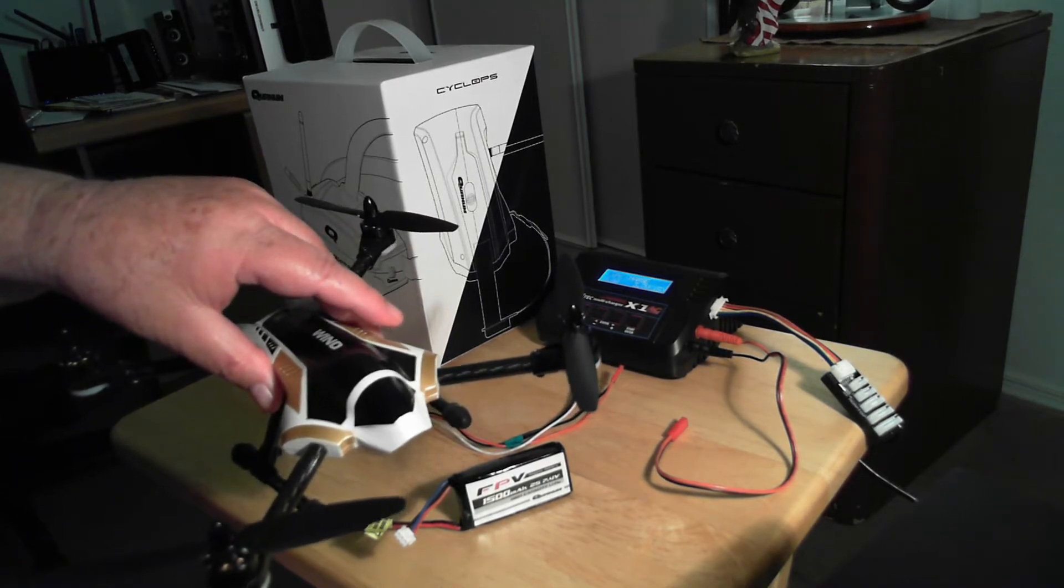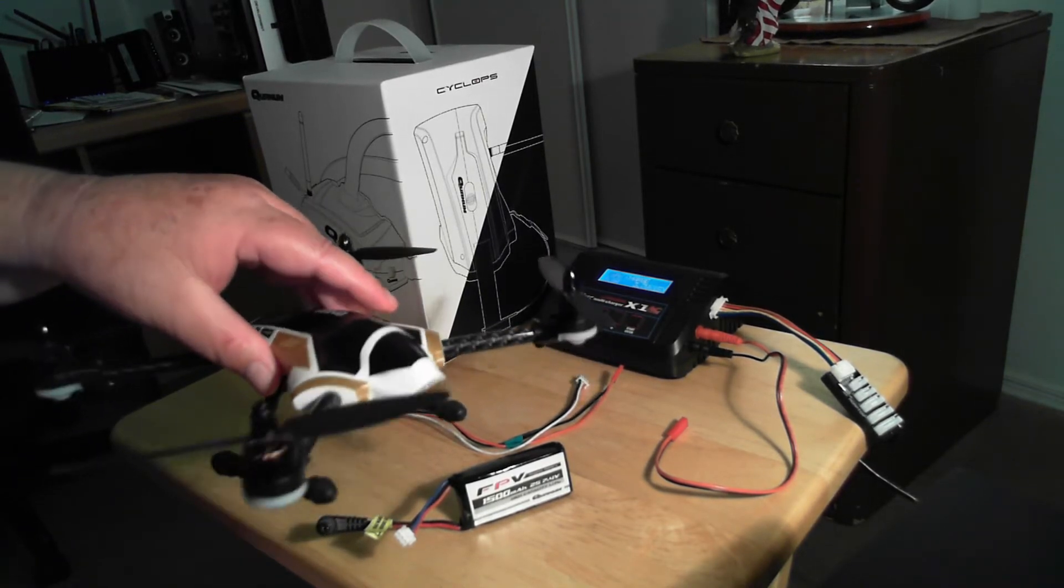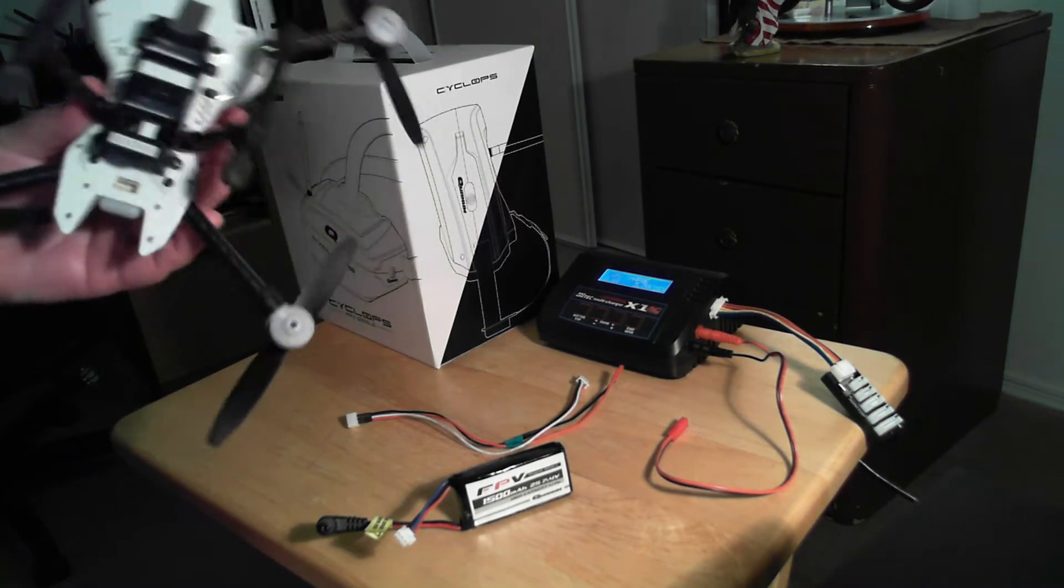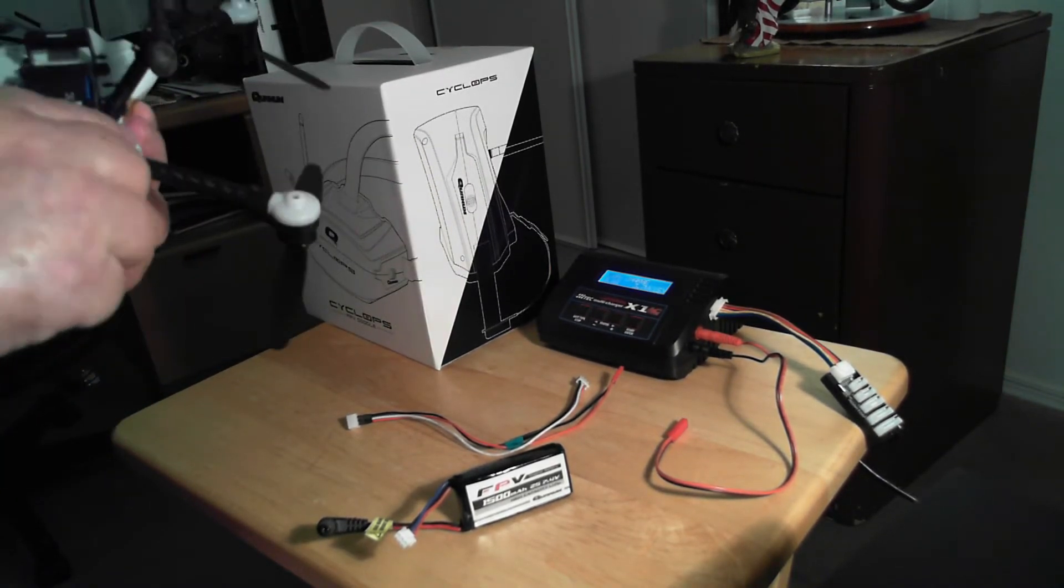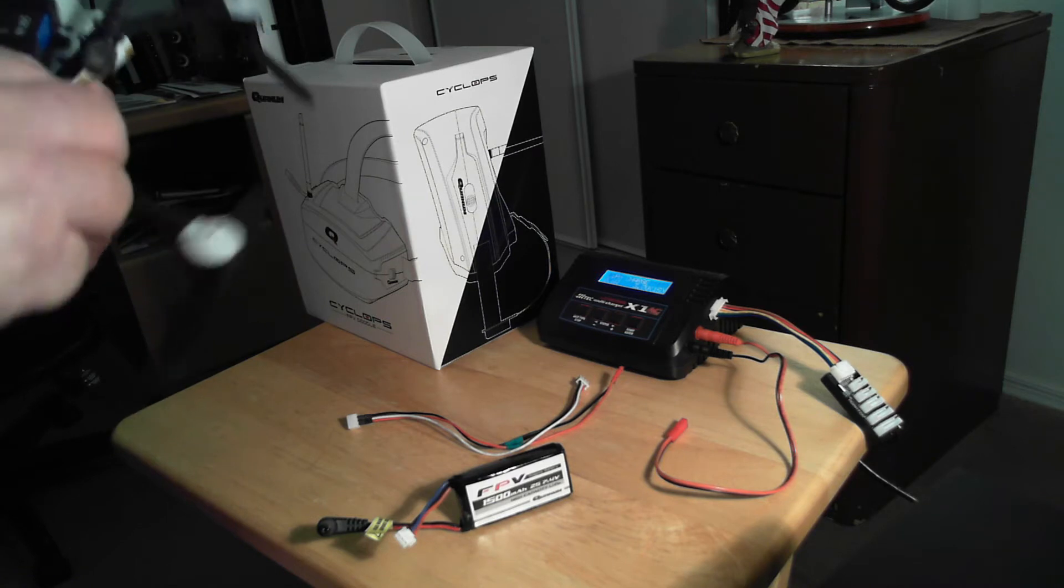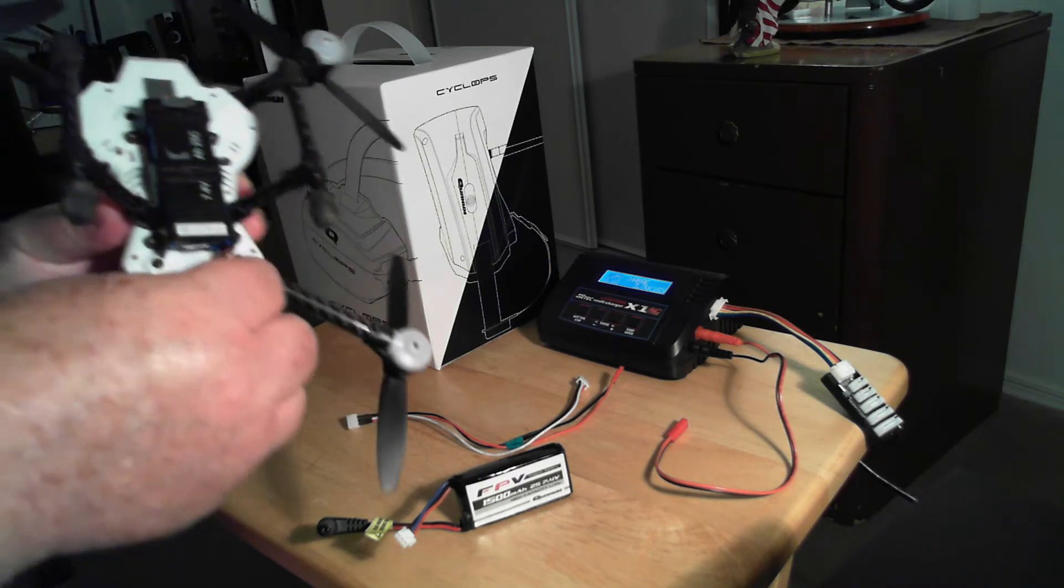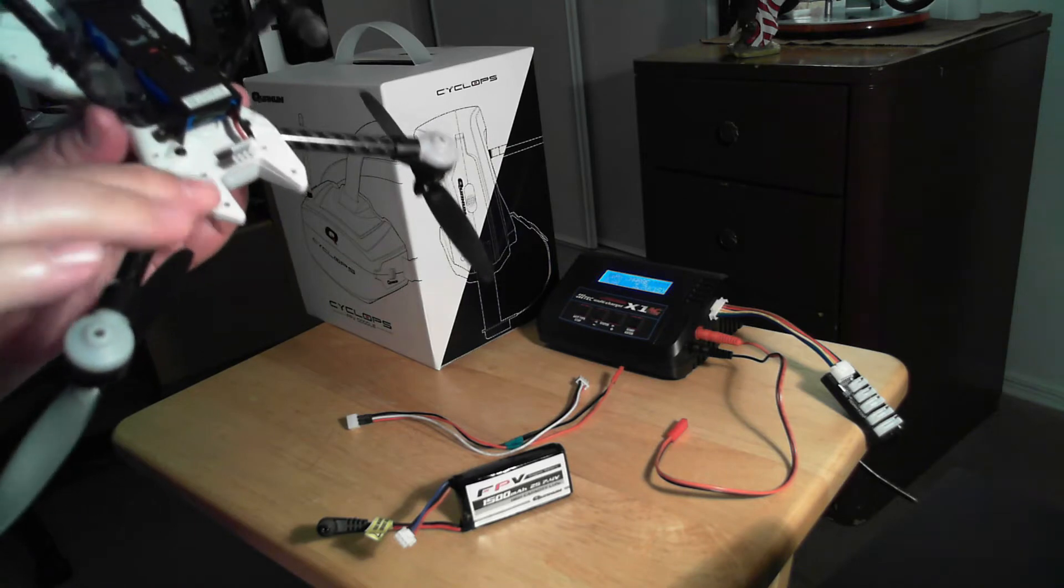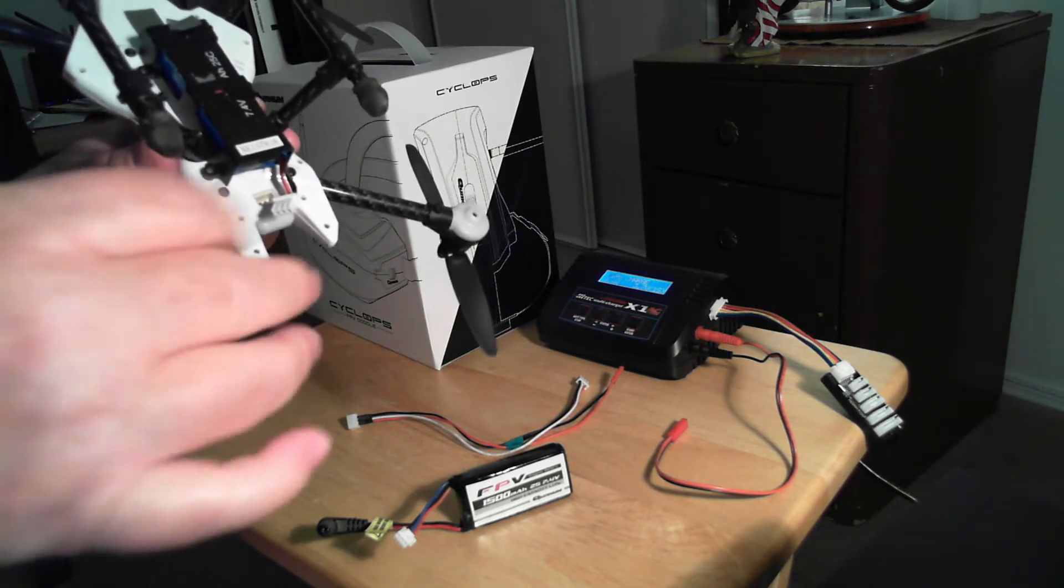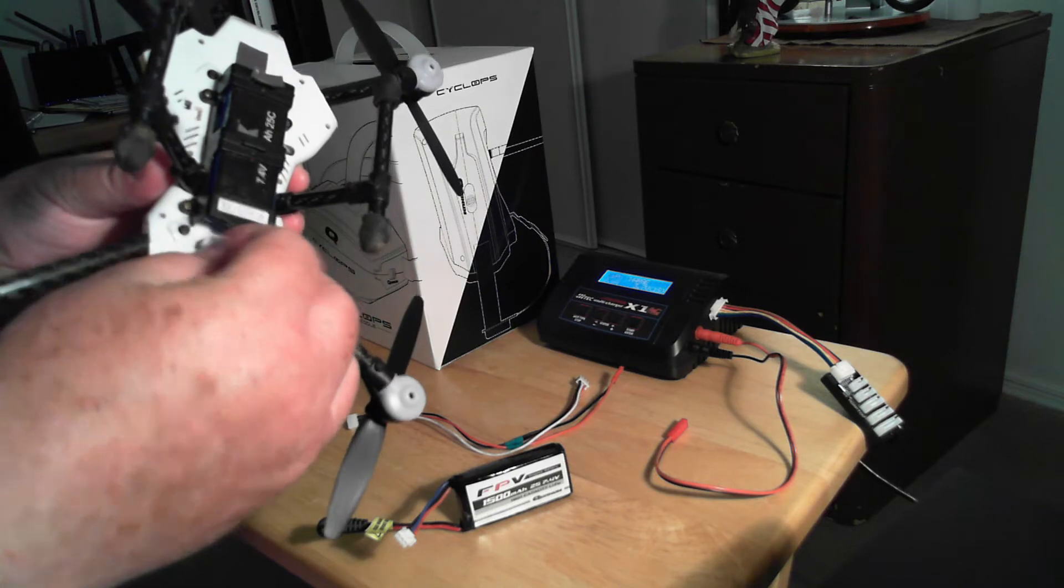It fits right down underneath here and when you plug it in, this piece plugs in right there and it prevents the battery from sliding up.